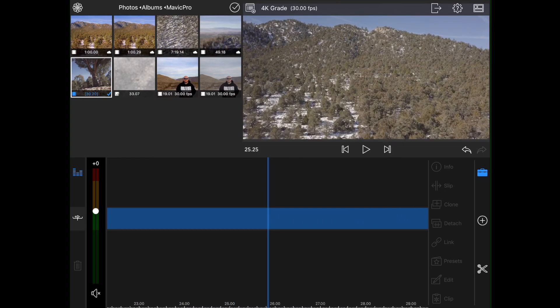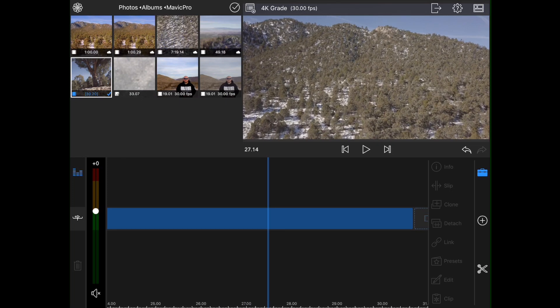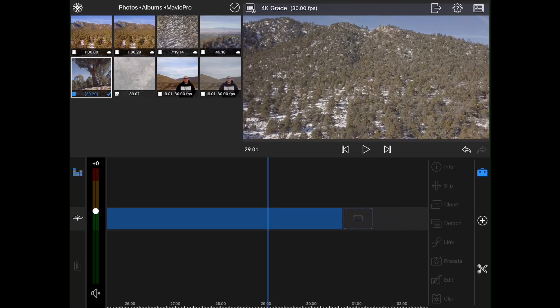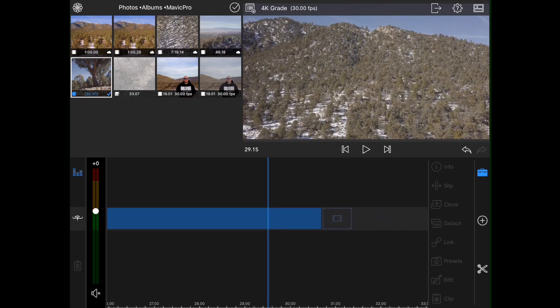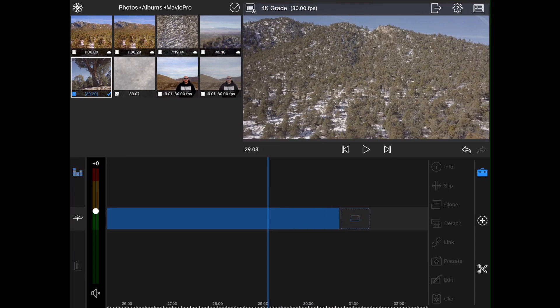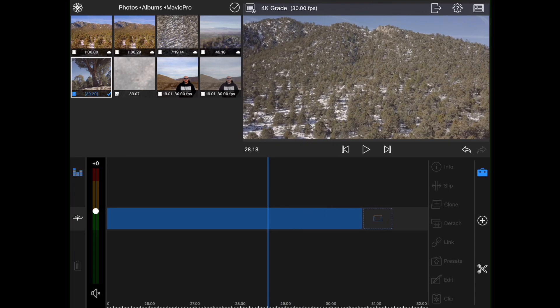As you can see, this footage is very low contrast, very low saturation. It's shot in D-Log on the Mavic Pro at 4K at 30 frames a second.